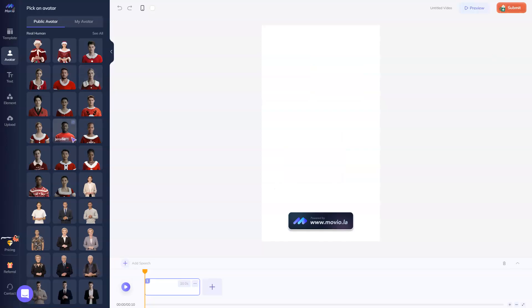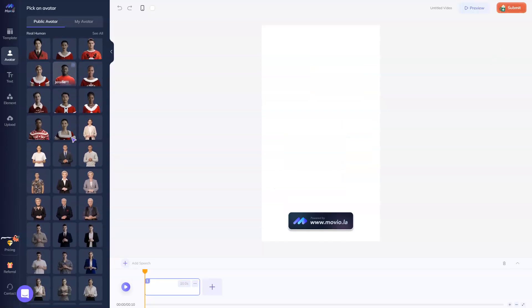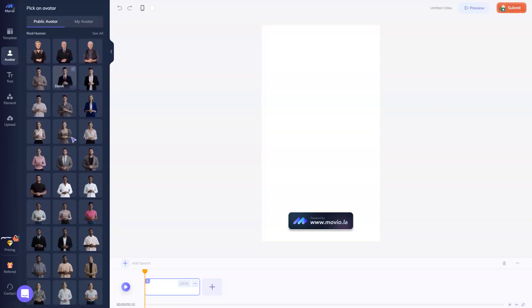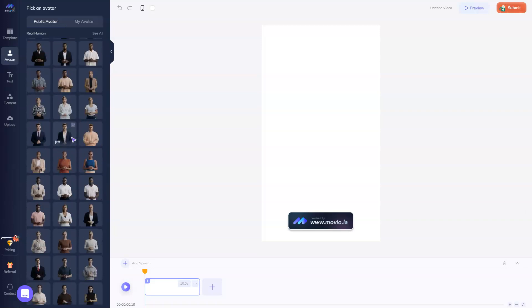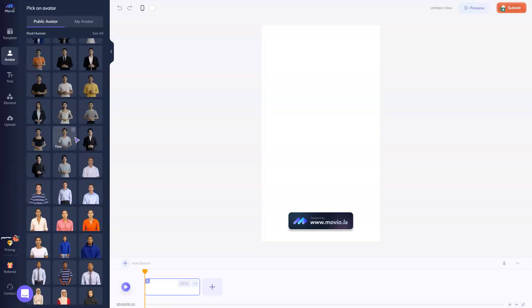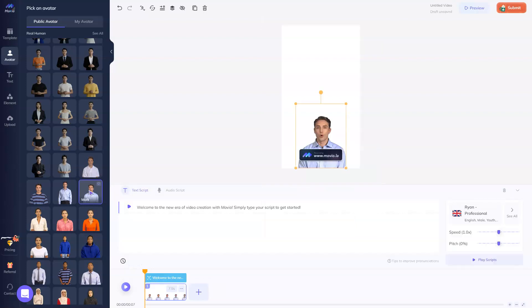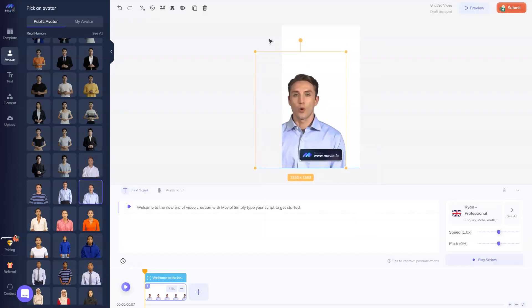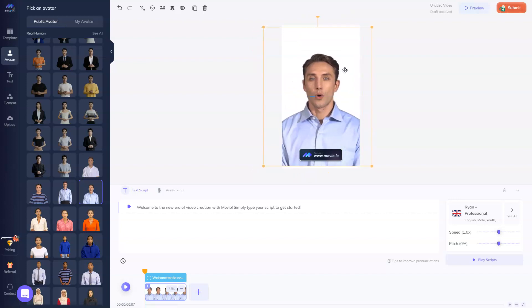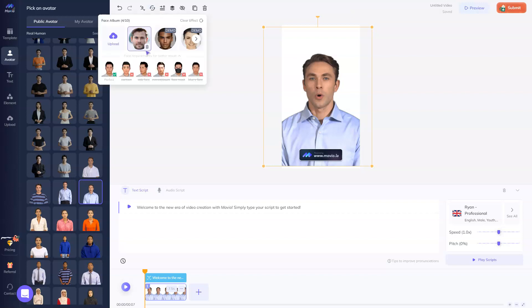Then there is a list of avatars that are already here. Let's choose this one. Everything on the platform is drag and drop as been said. And we can use the face swap feature right here. Let's use the picture of an actor to show you how it works.